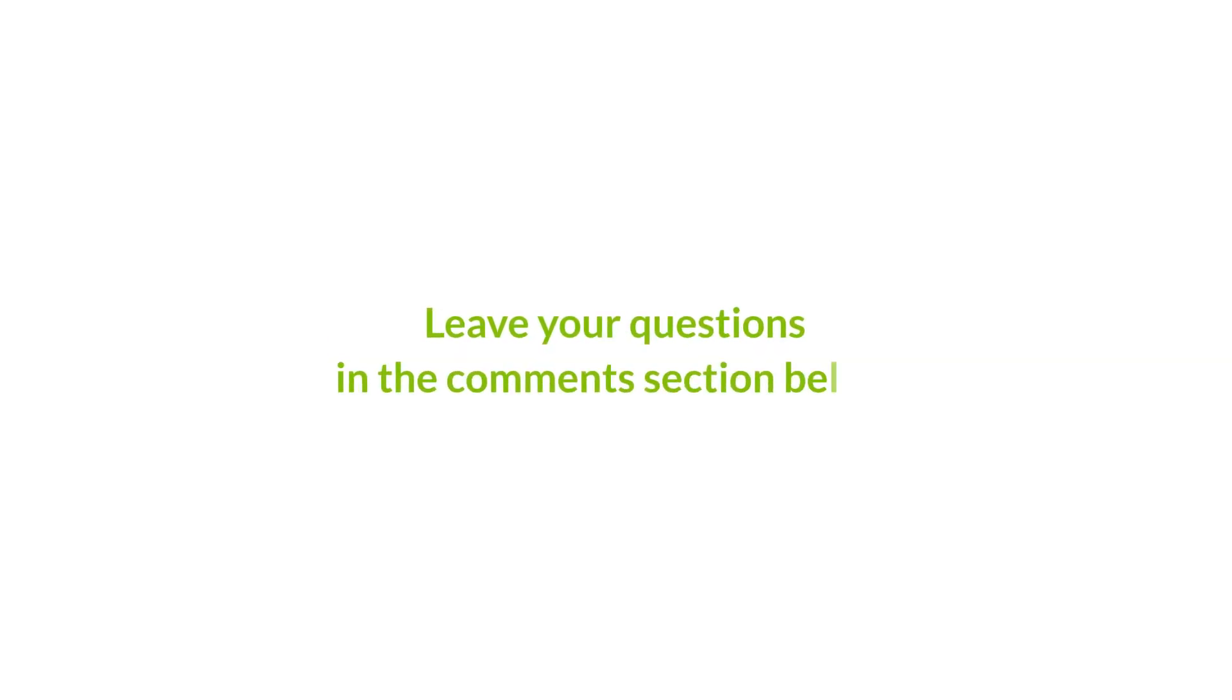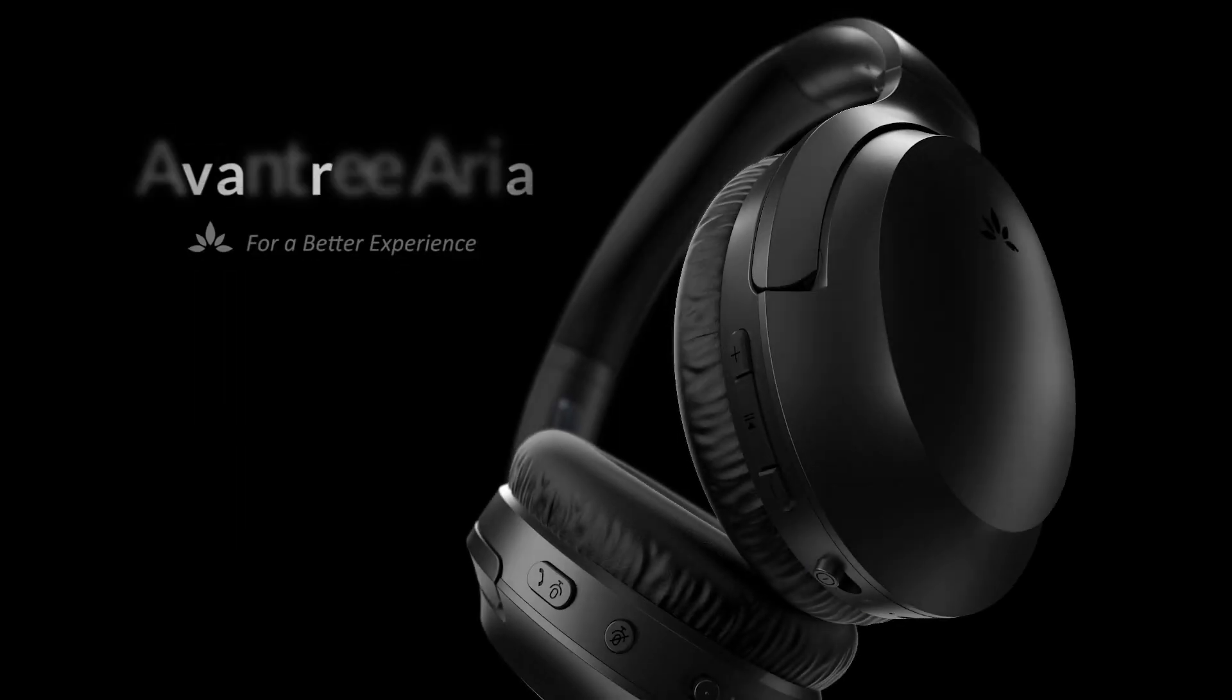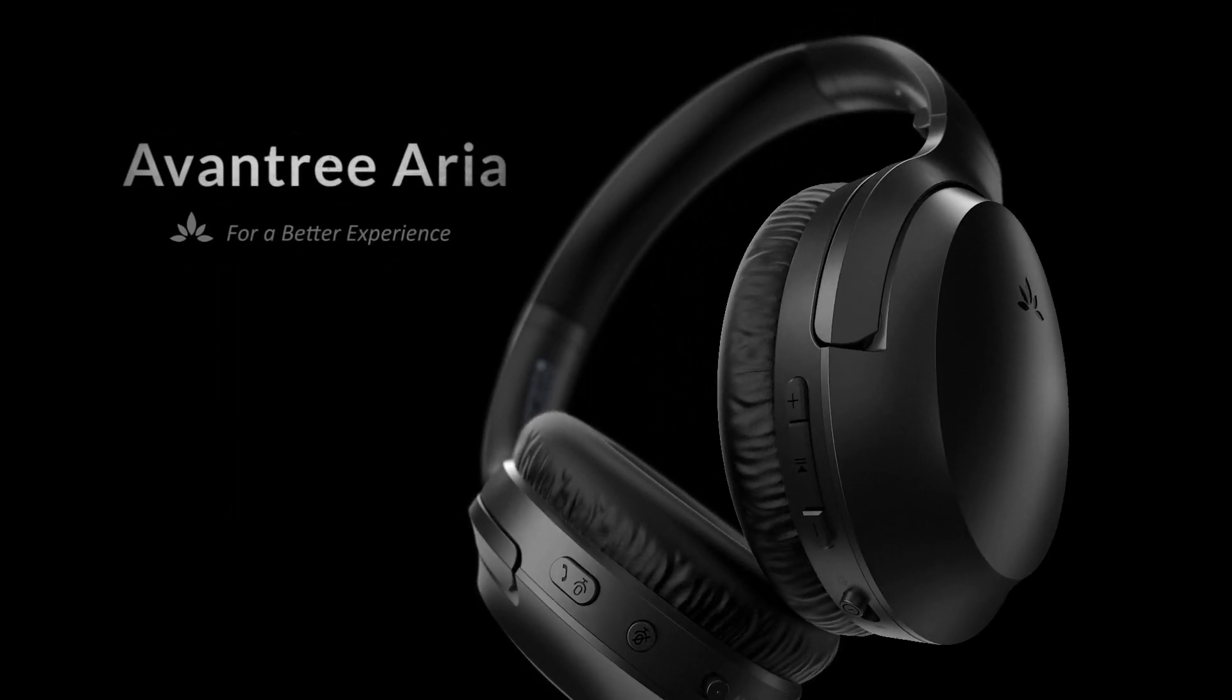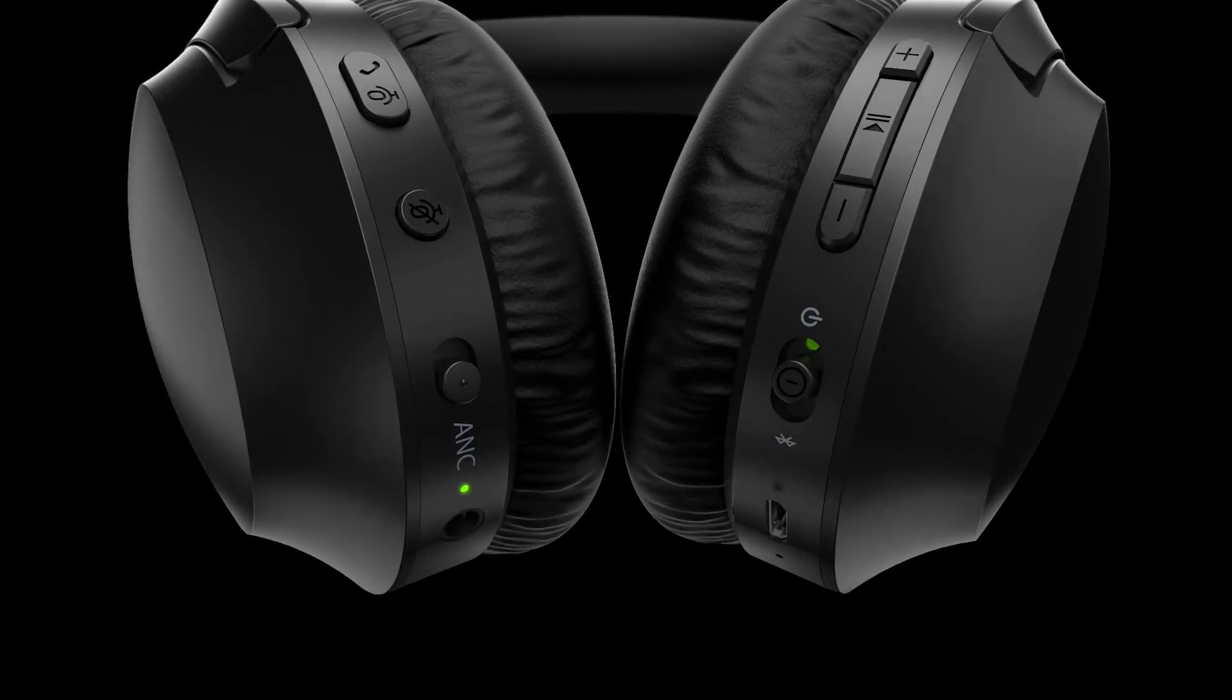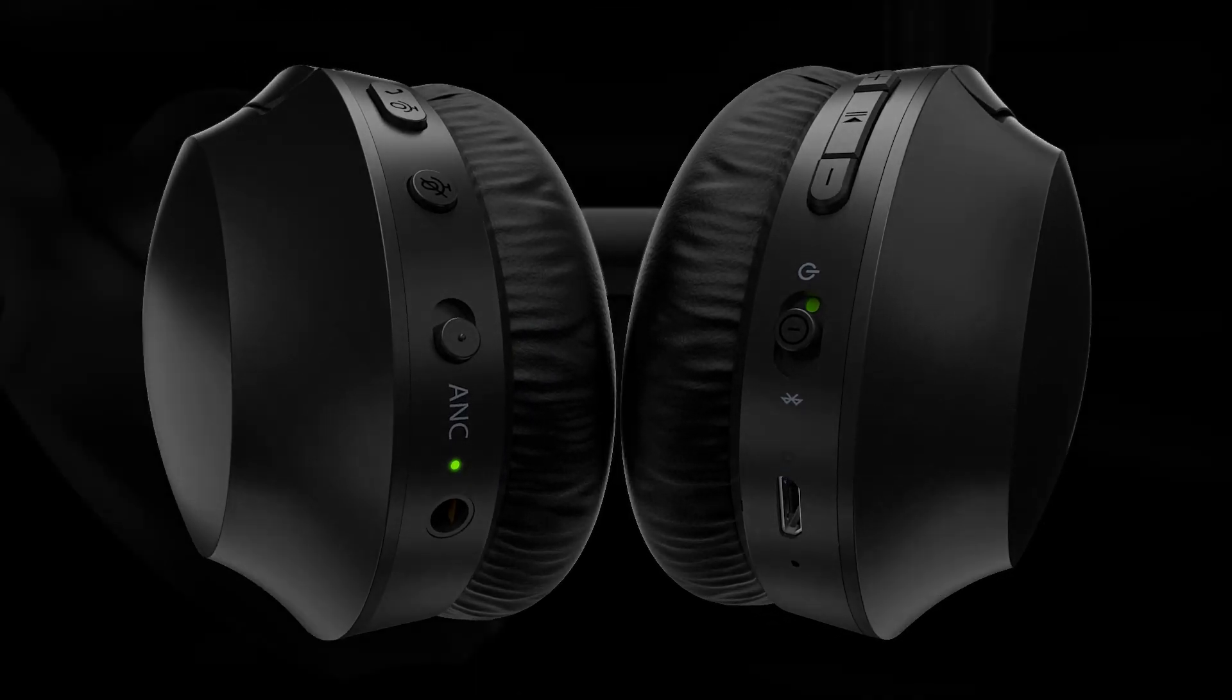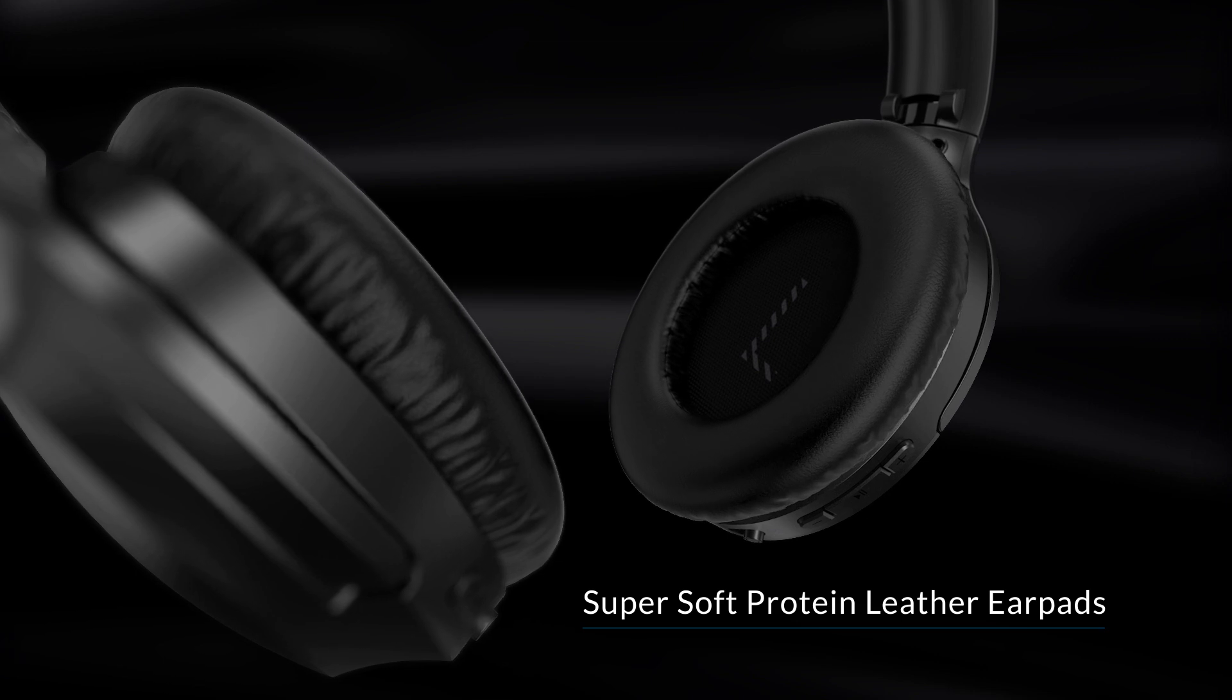Still not sure about something? Leave your questions in the comment section below and we'll get back to you as soon as possible. Looking to get a new Bluetooth headset for your meeting calls? Check out our Aria series, headphones made to enhance your audio video experience.